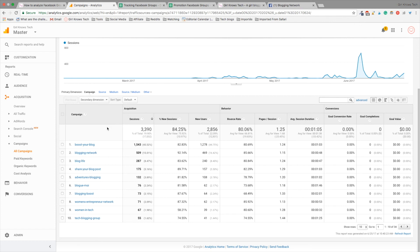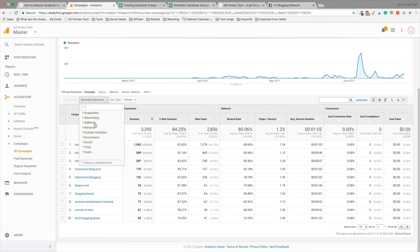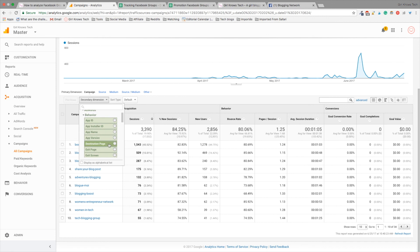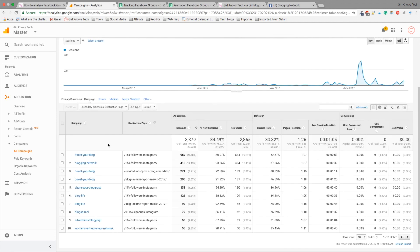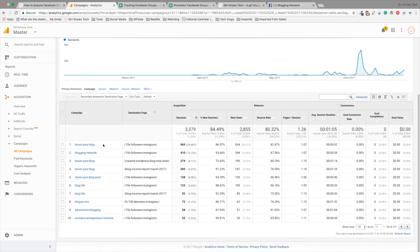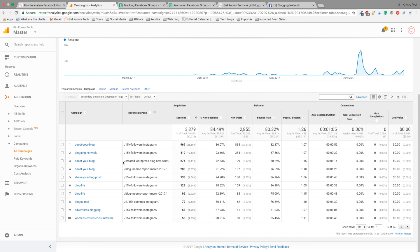We can also see what is the destination page of the visitors. So, what you need to do is click on secondary dimension, go to behavior, and then destination page. So, as you can see, we can see exactly where the visitors went. And we can see that for Booster Blog, my blog post about how I got 15,000 followers on Instagram was very popular. Same thing for Blogging Network. And, yeah, Booster Blog was really popular for my blog post on what to do after you created a blog. So, you get what I'm talking about.